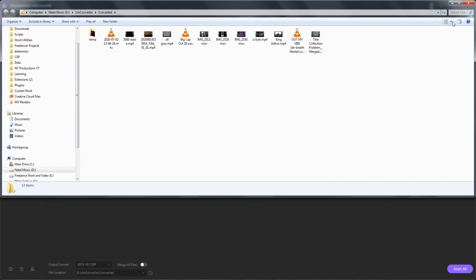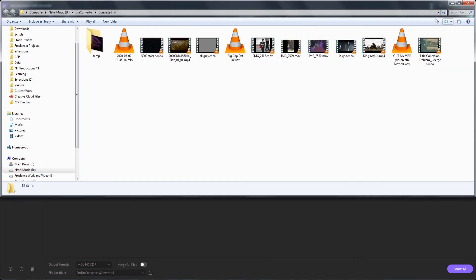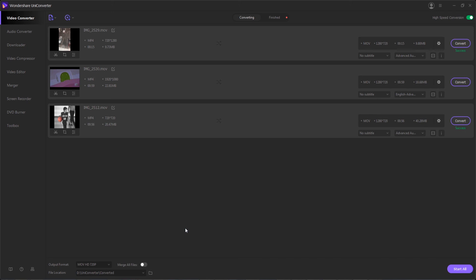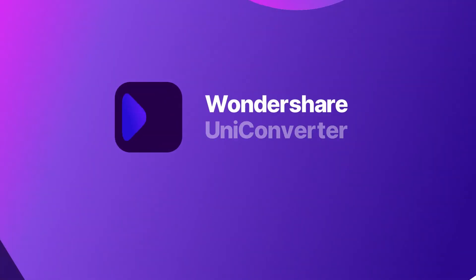And we can now view our videos which have been converted from our Android or iOS device. That's going to do it for this video, I hope you guys enjoyed, that's how to convert videos from iOS and Android devices to any format using Wondershare Uniconverter.